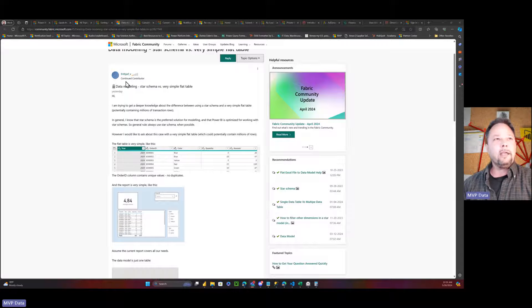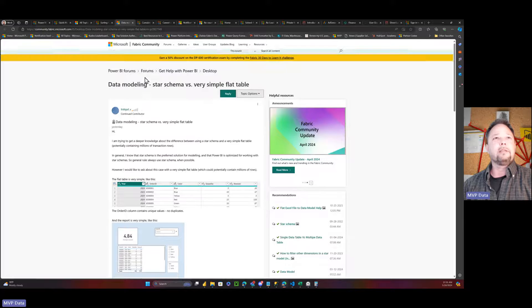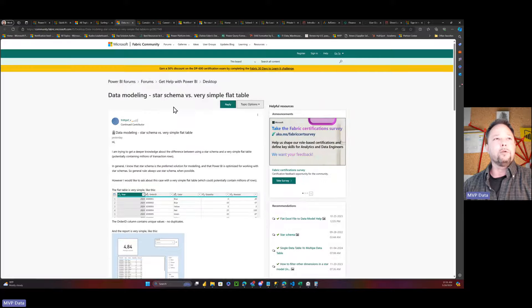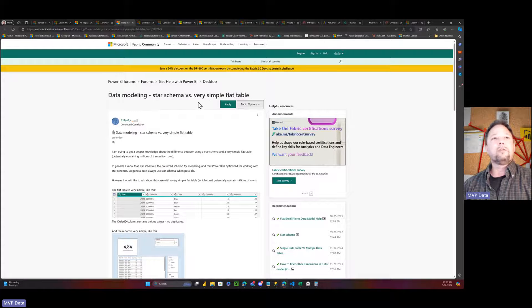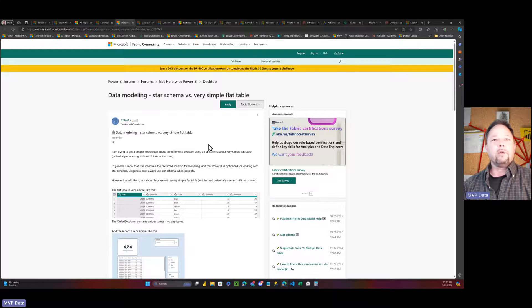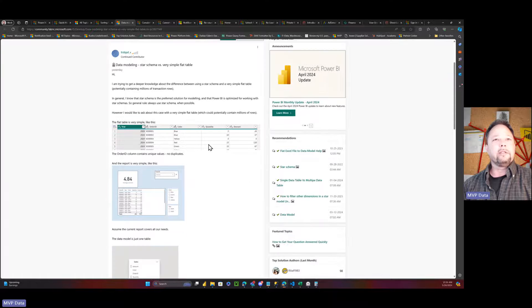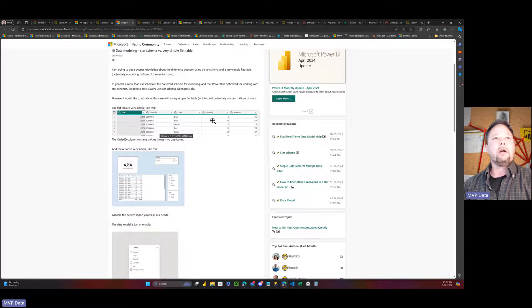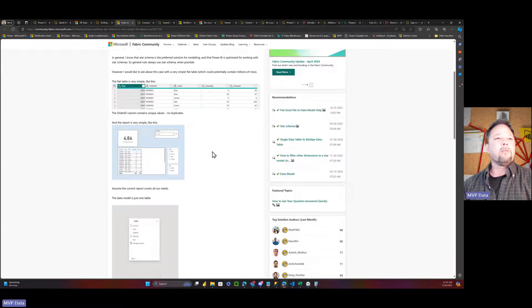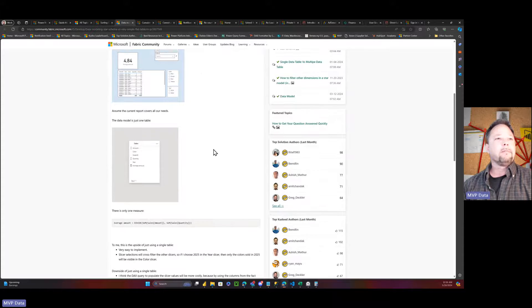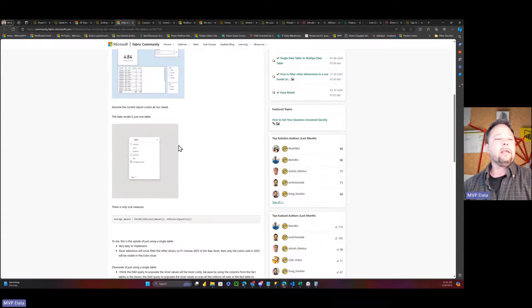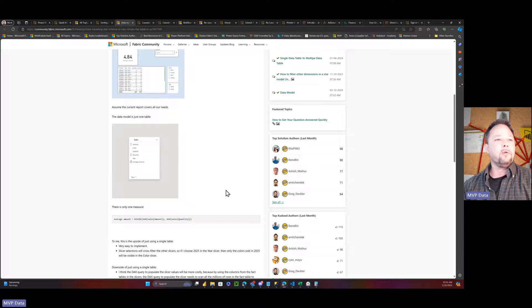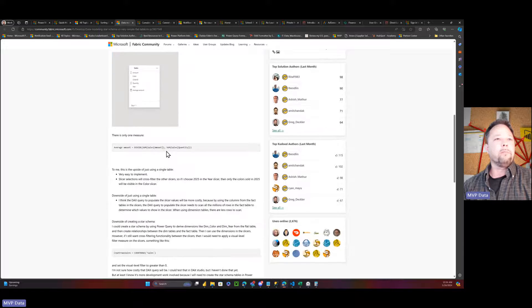The concept for this video came out of this forum post, Data Modeling Star Schema Versus Very Simple Flat Table, and what they have is a very simple table. They have year, they have order ID, they have color, quantity, amounts. They have a very simple report. And then they have a table, and then they have one measure.